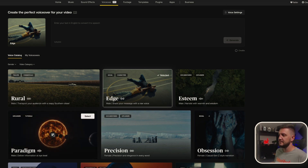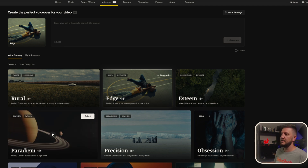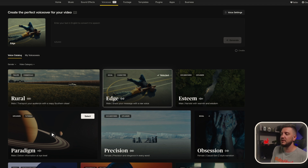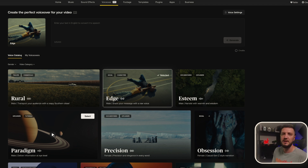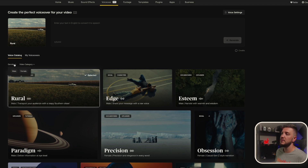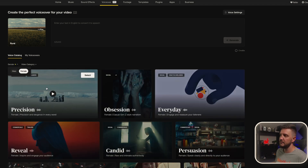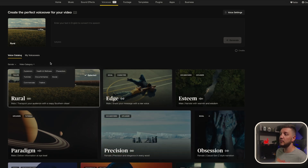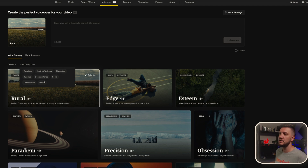The solar system, our cosmic home — it's a family of planets, moons, asteroids, and comets orbiting the sun. If you don't want to be on camera, or you're shy, or you feel your voice isn't great, you can totally create YouTube videos or other content just using this feature. The way they generate the voiceover is as real as you would get, honestly. You can choose male or female voices, filter all female or all male. Then go to video category and break it down: explainer, health, wellness, characters, tutorials, documentaries, social, commercial, trailers.